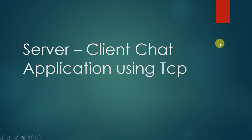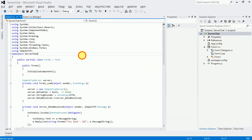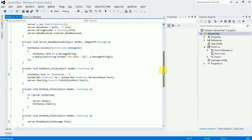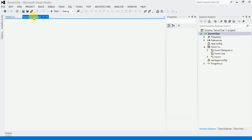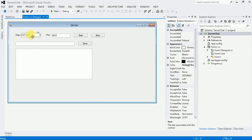Hello guys, today we are going to discuss a chat application using server and client within two PCs. First we create the server chat — these are the code from the server chat. First I will show you the design: this is a textbox of host number and this is a textbox of port number.